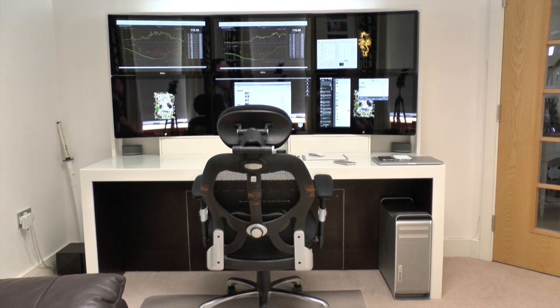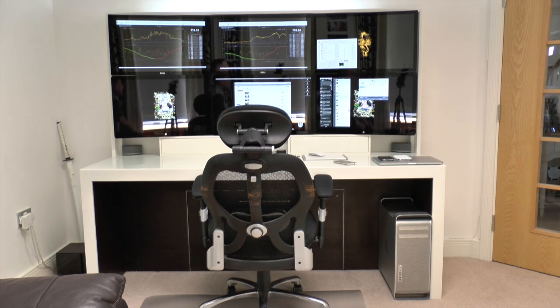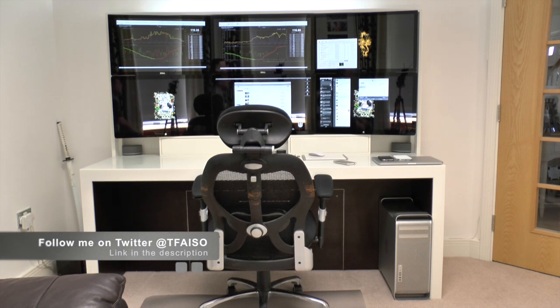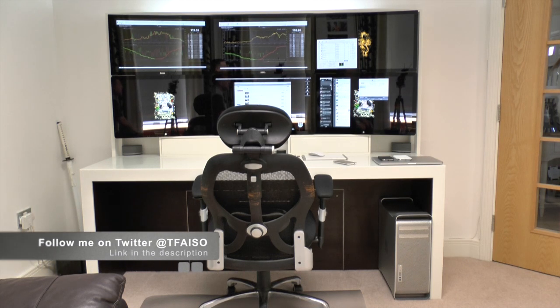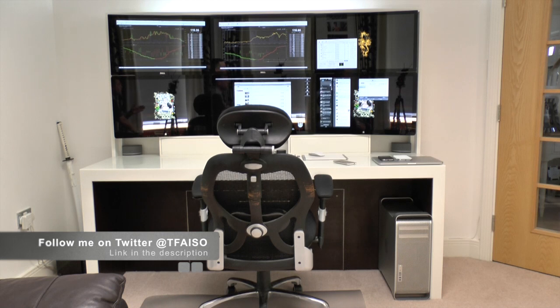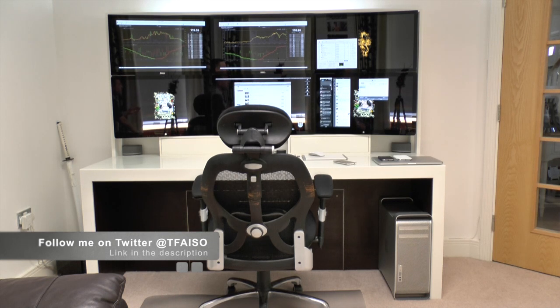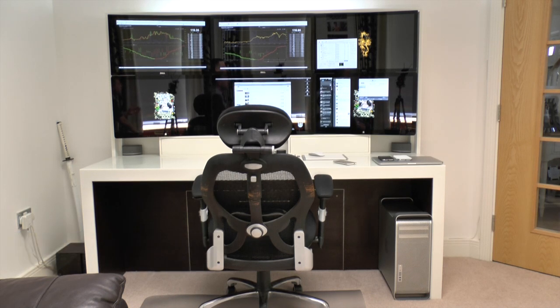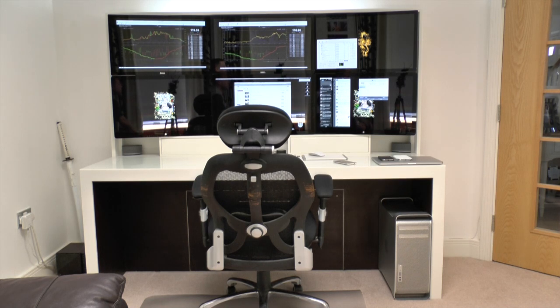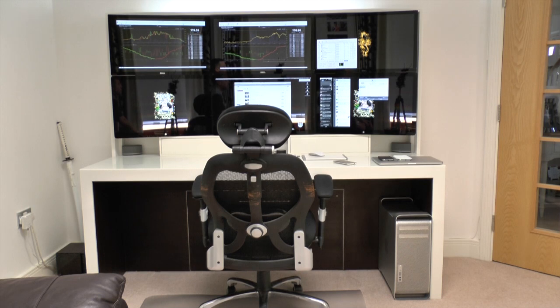So here we are guys and we are back for a very requested video and that is a tour of my brand new desk. For those of you who didn't see it, I did actually make a full video of the entire process of building this new desk right from the very first design stages up to the build and installation to the finished article that you can see now in front of you.